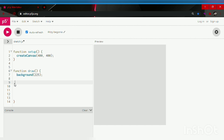Okay guys, we are going to start with our variable. To make a variable, we are going to type in var. Let's name it number. So number equals 15.